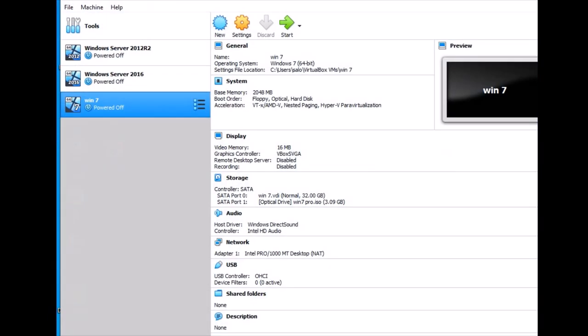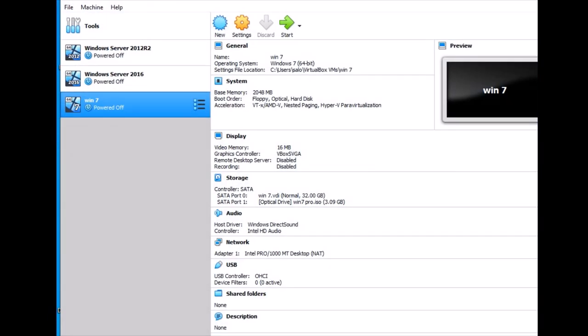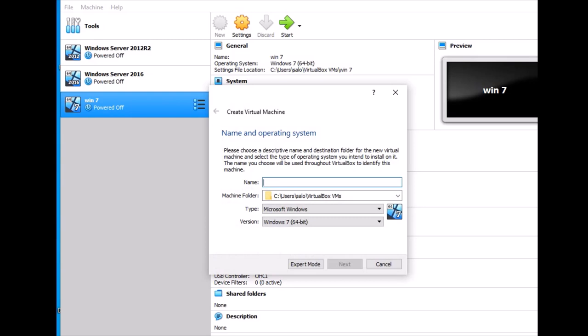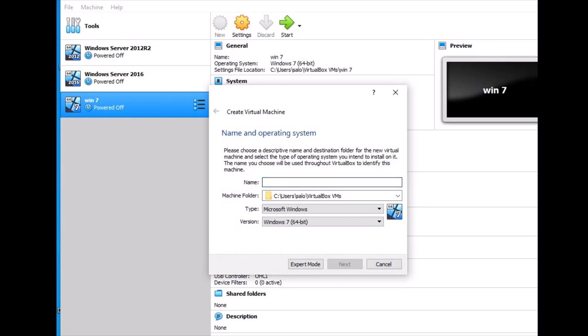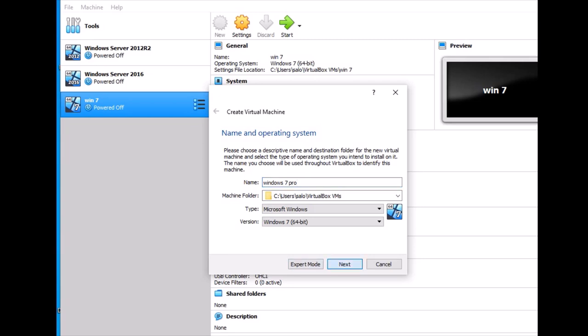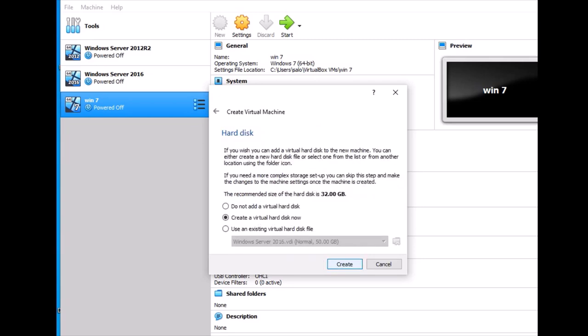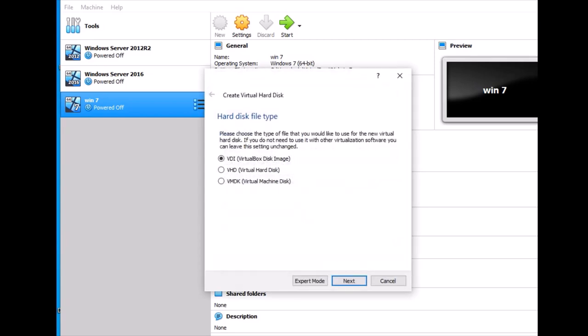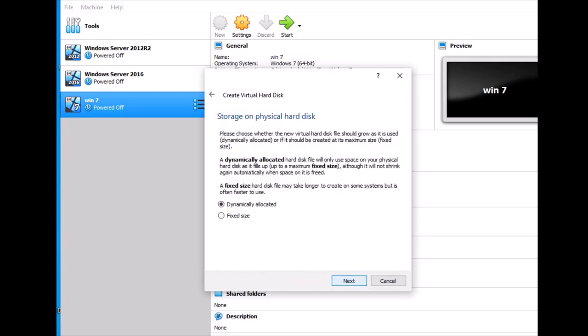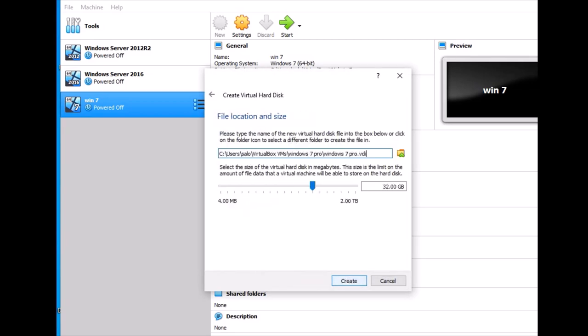Click VirtualBox and create a new virtual machine. Select Windows 7 Pro and click next. Set the RAM to 2GB as recommended, click next, create a virtual hard drive, and click next.